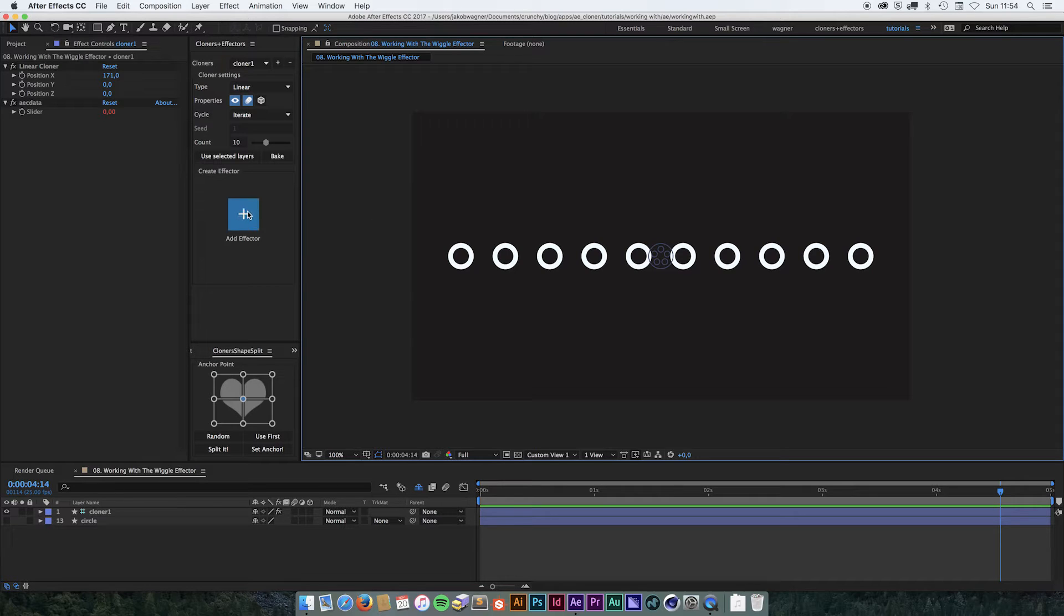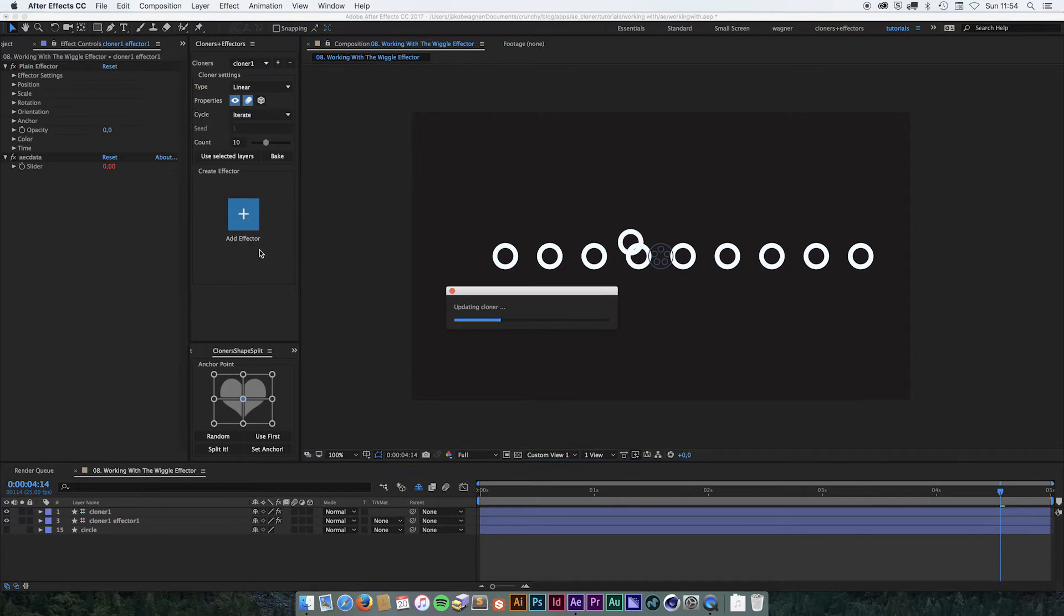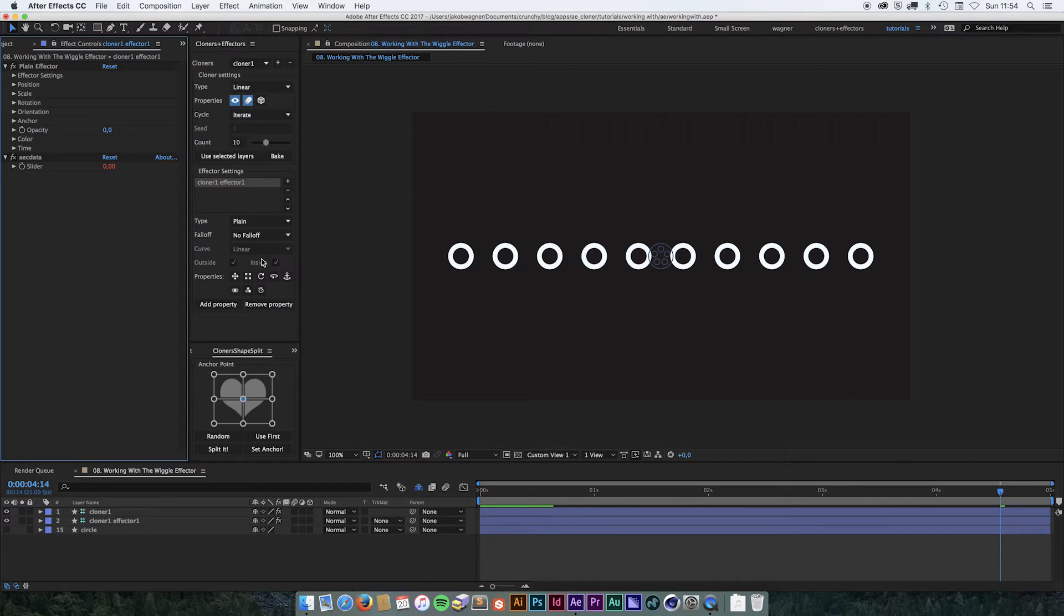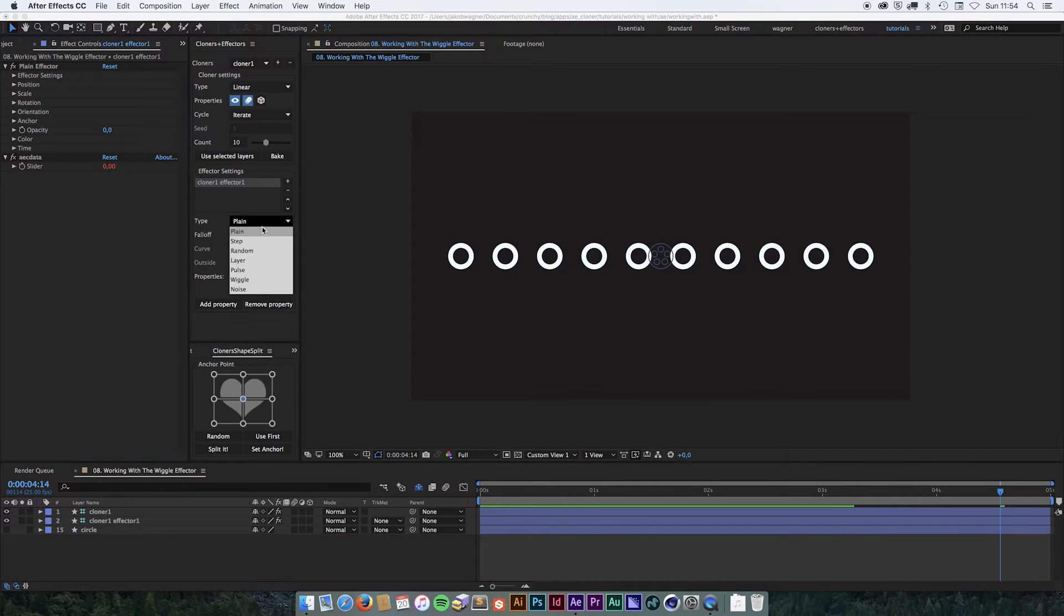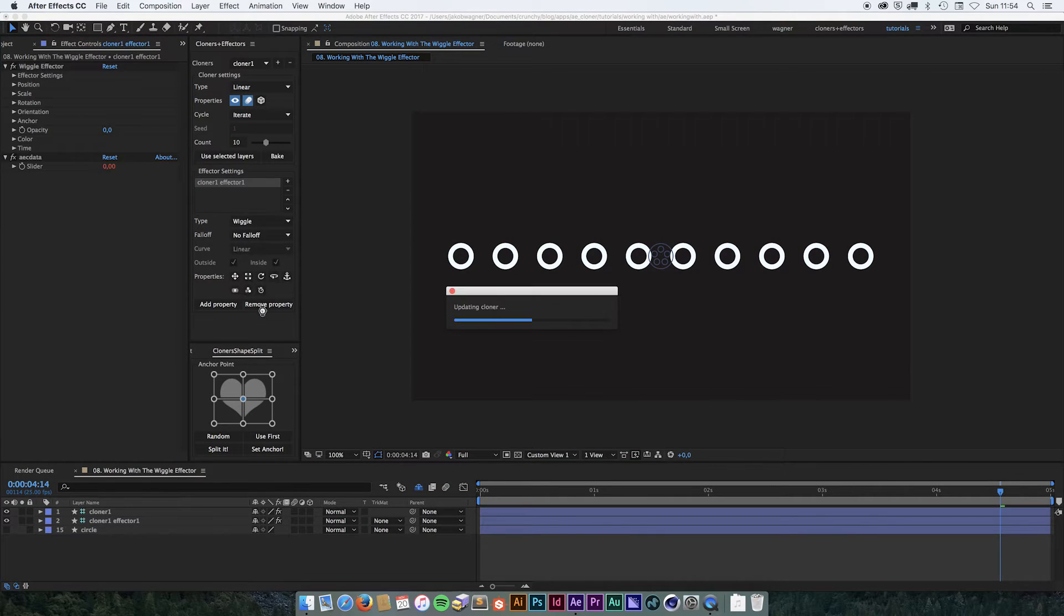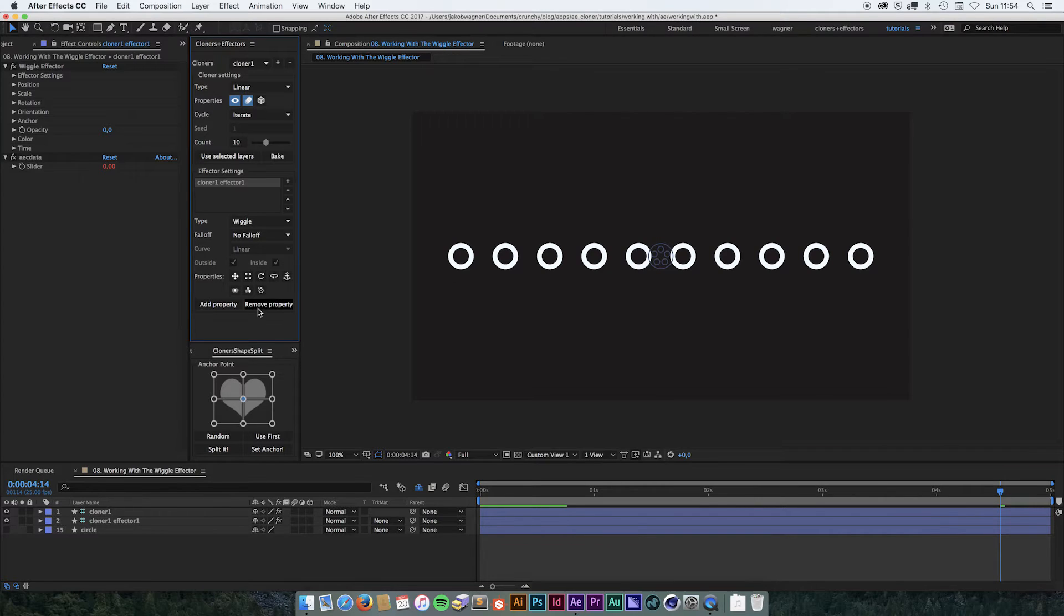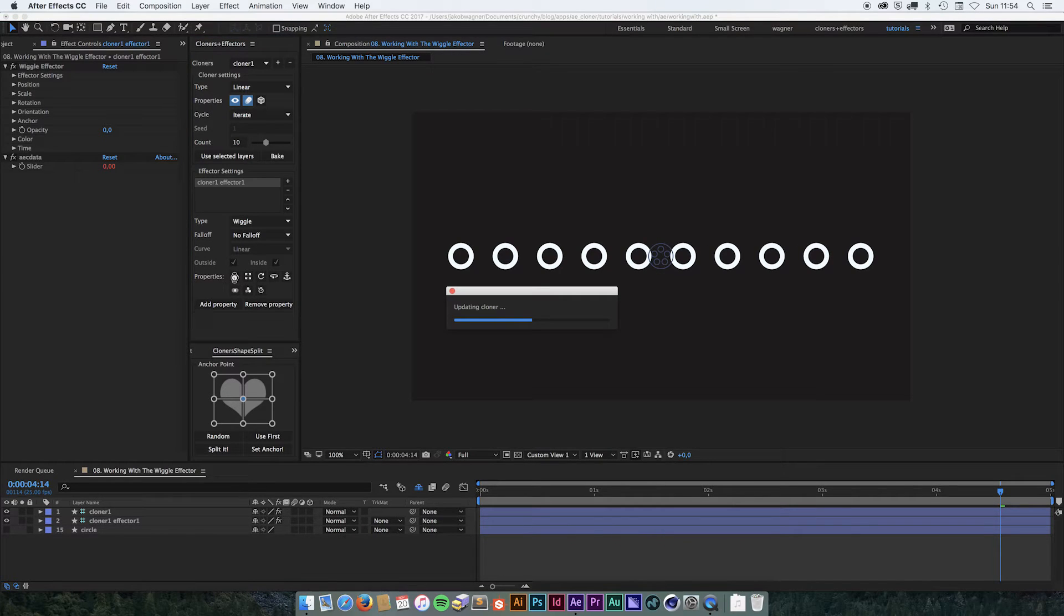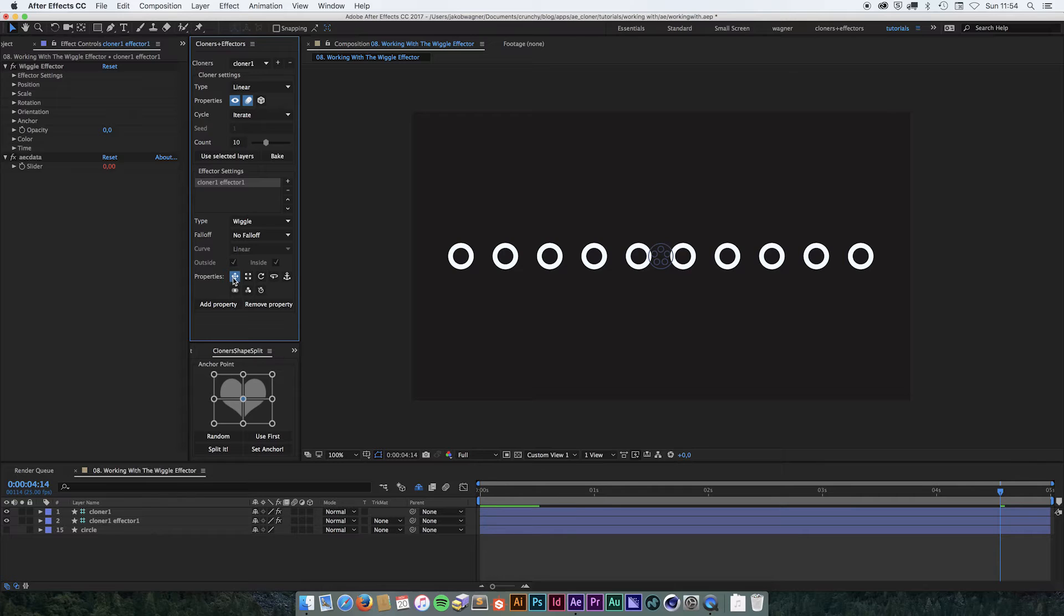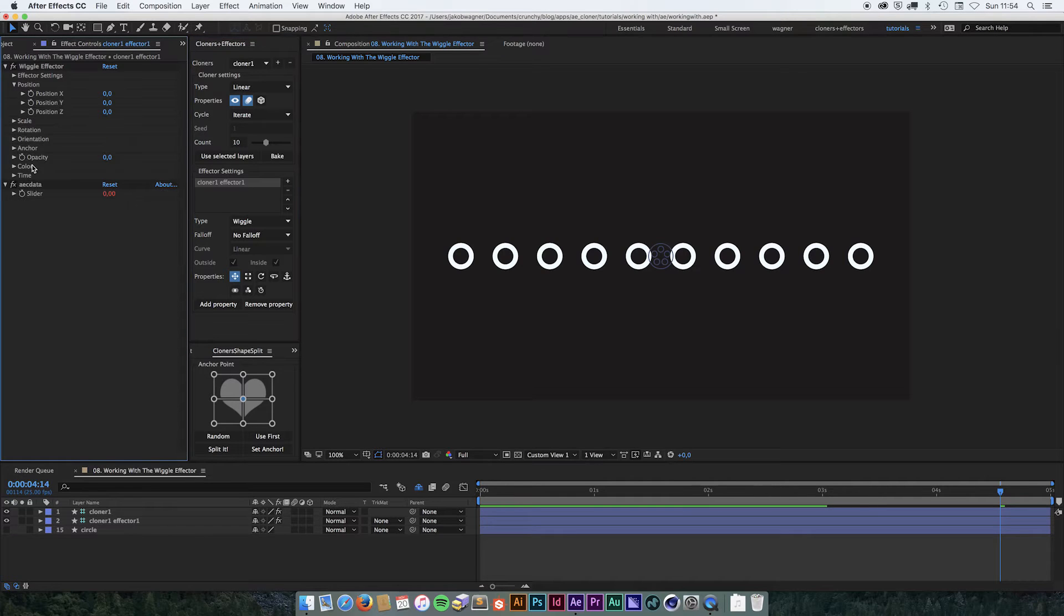To add a wiggle effector, I click the add effector button and I change the type from plane to wiggle. I'm going to work with position right now, so I turn on position, go into position, and set the Y value to 200.